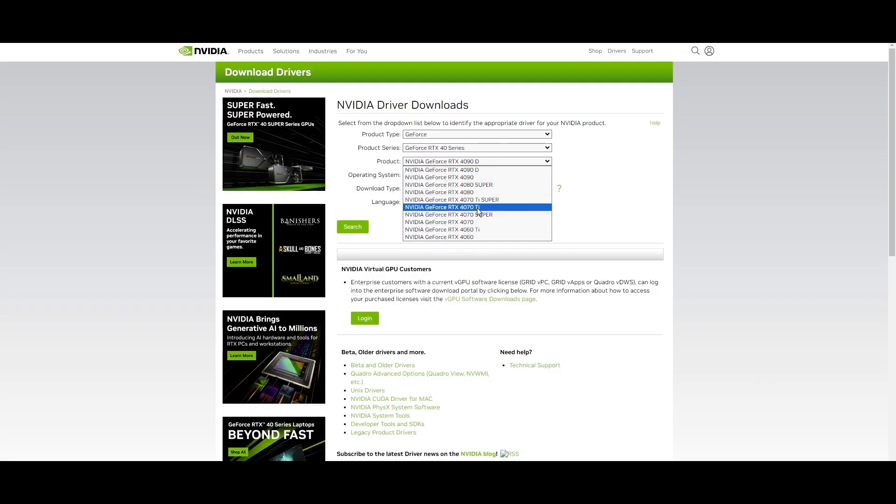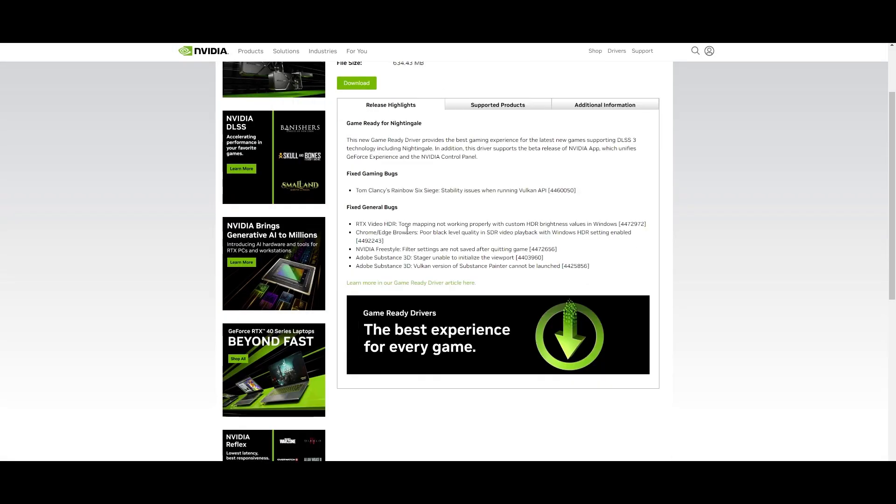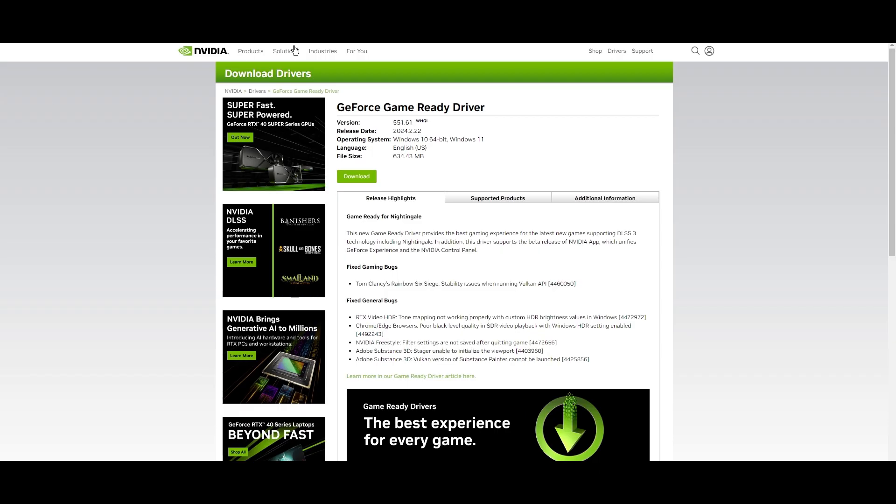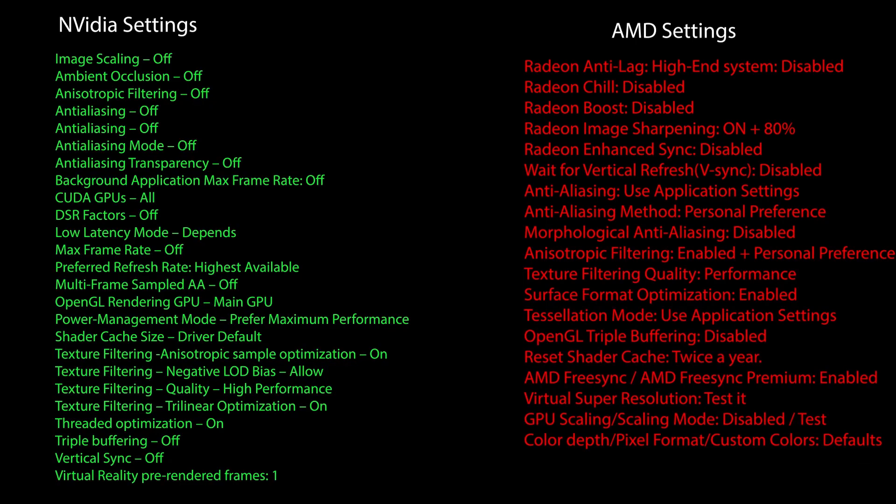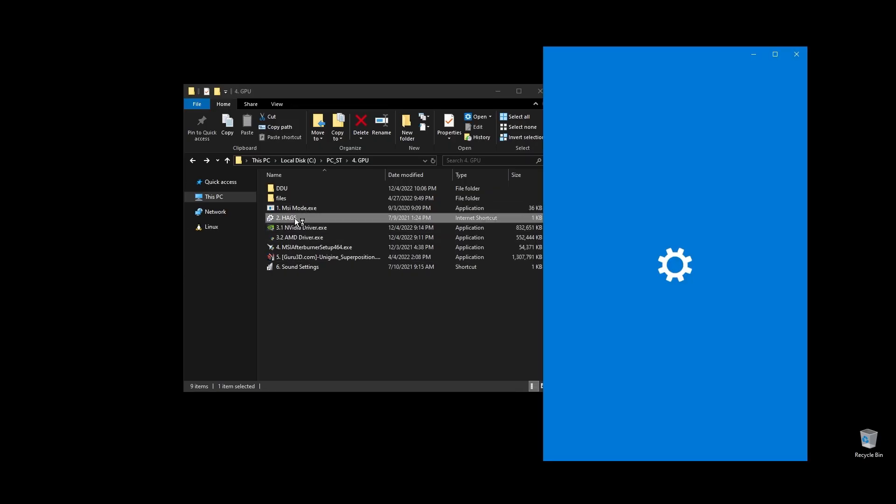Once you've installed the driver, here are the best NVIDIA settings for Trucker's MP as well as the best AMD settings for Trucker's MP. Copy them and then make sure to enable hardware accelerated GPU scheduling on your Windows settings.